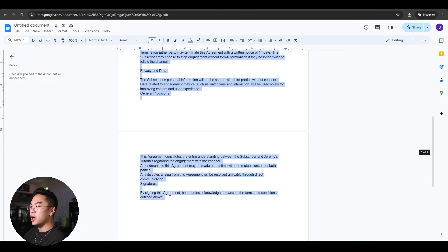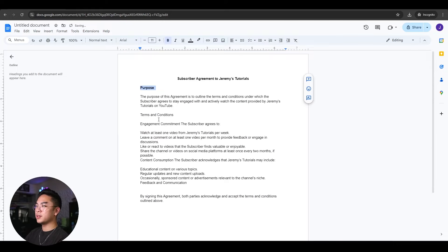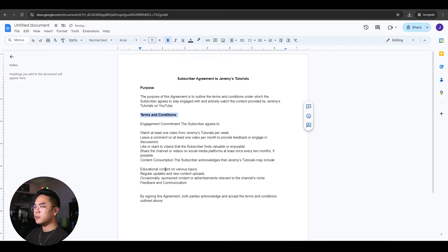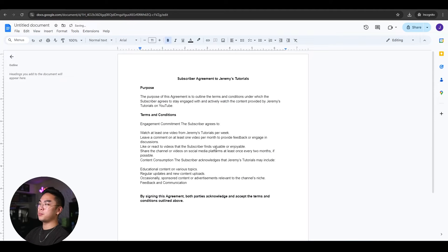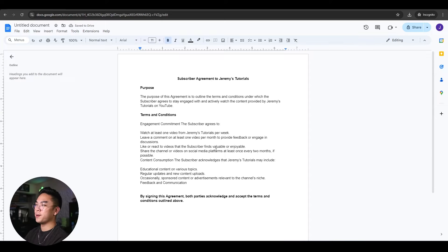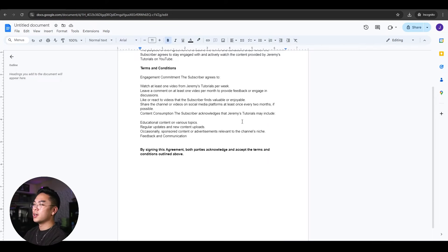I'm going to just delete some of these extra stuff that I don't need. And boom, look at this, we have a pretty legit form already, thanks to ChatGPT. Not really legit, but still.